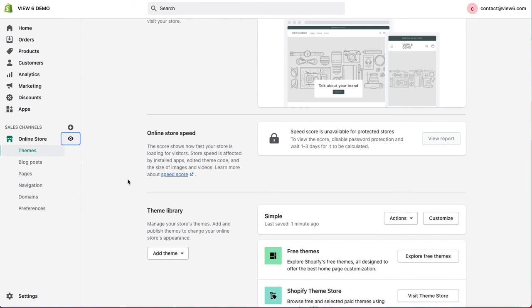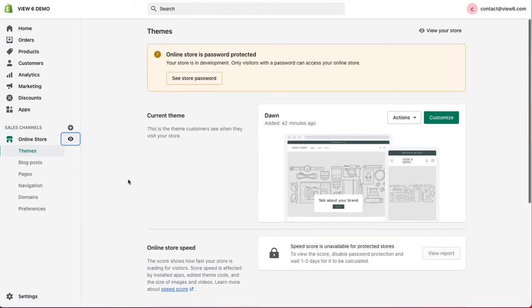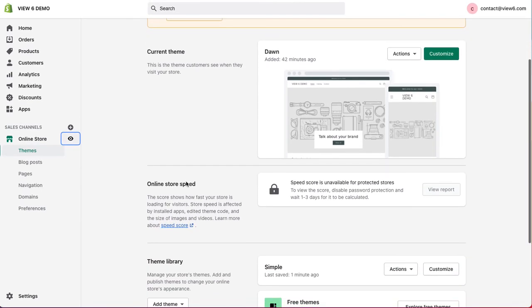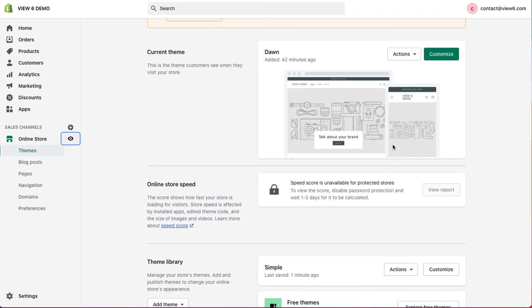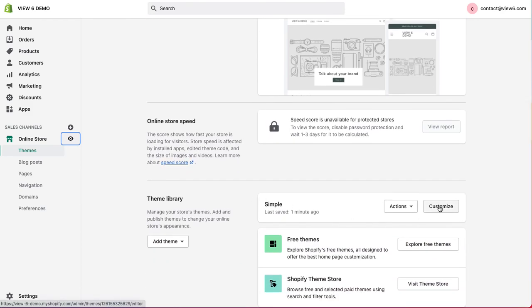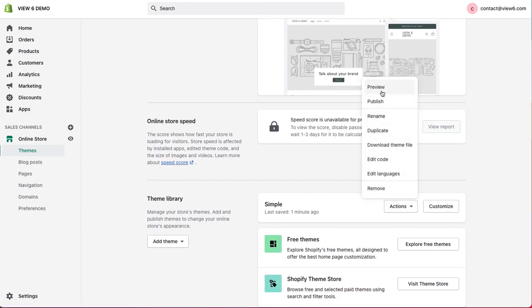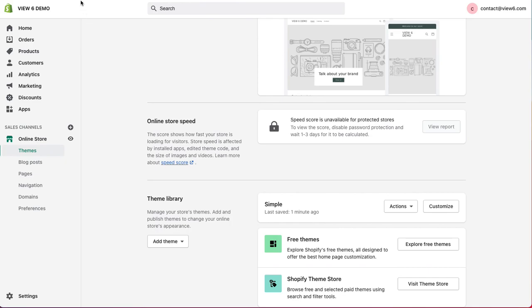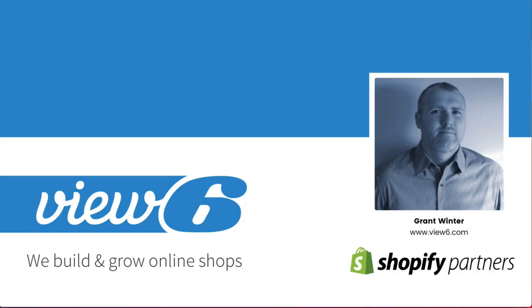So, hopefully from this, you've seen how easy it is to publish a theme, but also how easy it is to customise and preview a theme. This allows you to make a lot of changes to a new theme before actually making it live to the customers. I hope that helps. As I say, my name's Grant, I'm from Vue6, and we build and grow online shops.